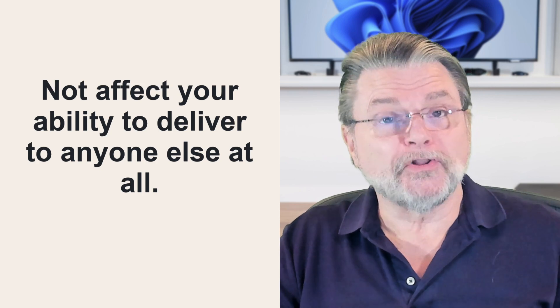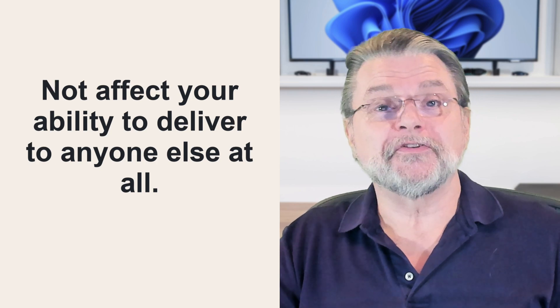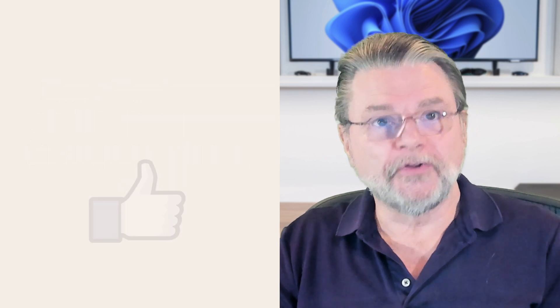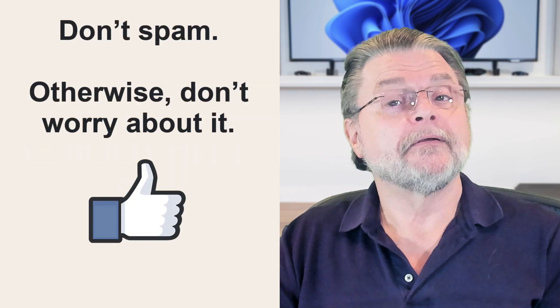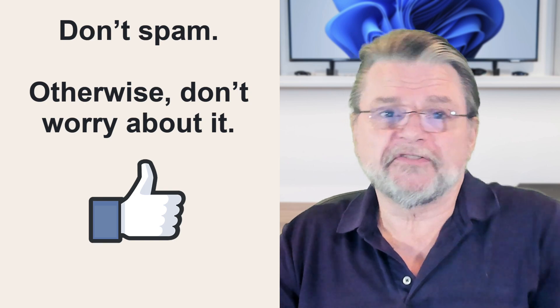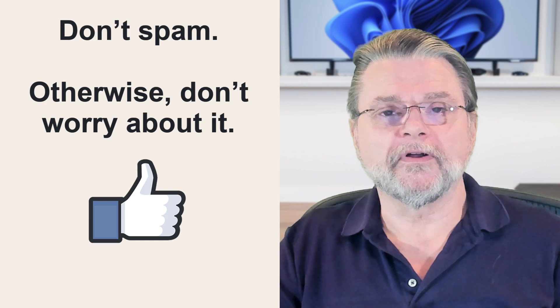That's a very long explanation of a very simple answer. Two things. Don't spam. Otherwise, don't worry about it.